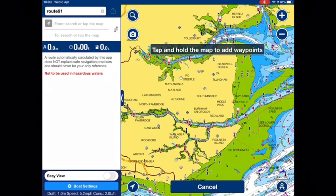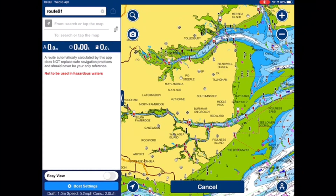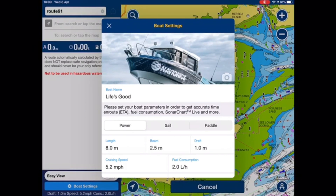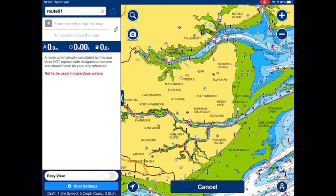Before I start I'm going to check that I have the boat settings correct. So in the bottom left I press boat settings, and my length, beam, draft, cruising speed etc. are showing. I'm happy with that.